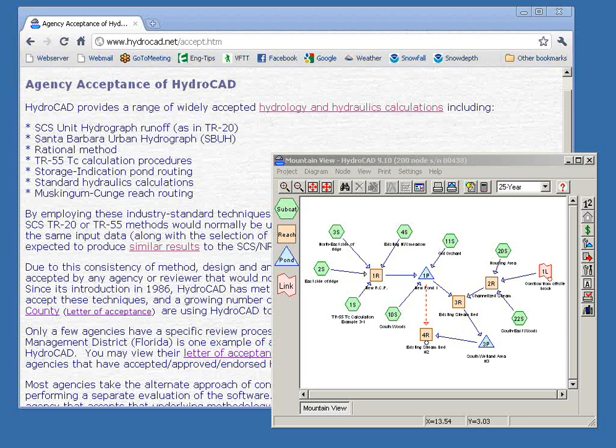Good afternoon and welcome to today's HydroCAD webinar. My name is Peter Smart. I'm the developer of HydroCAD and I'll be the presenter this afternoon. Today we're going to be talking about reviewing HydroCAD projects. This session is intended partly for reviewers, perhaps agency folks who are receiving HydroCAD projects that have been submitted to them. Our primary goal here is to encourage clear communication between engineers and reviewers in the use of the software.